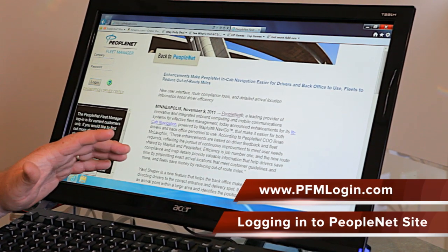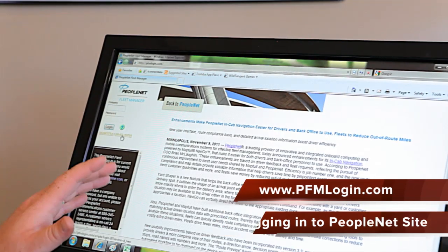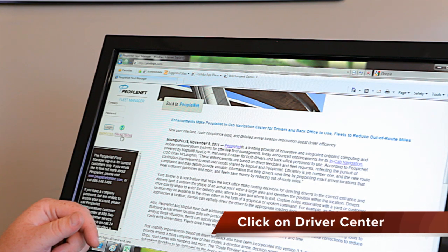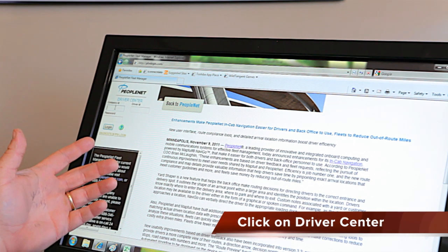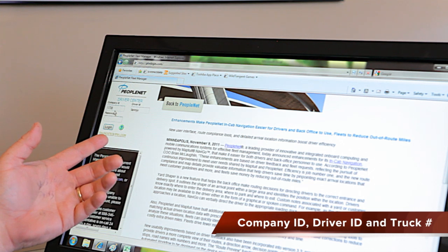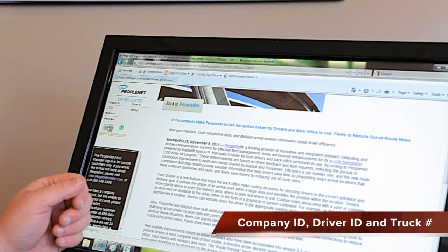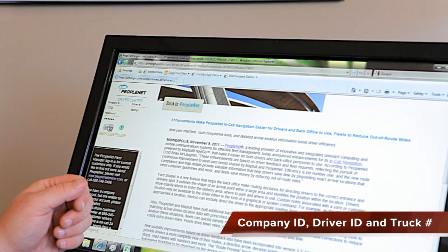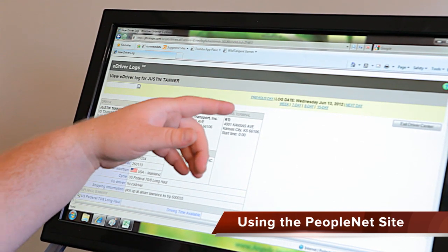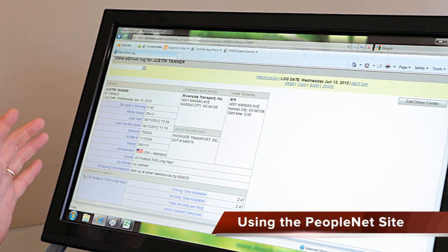This website will allow you to look at your logs either for personal use, business use, or DOT use. Once you get to the main webpage, you'll go down and click on Driver Center. You'll use the company ID 1738, driver ID would be whatever RTI gave you, then password — which will be your truck number. At this point in time, you can pull up all the logs for either your 7 day, 8 day, or 15 days in a bigger format where it would be easier for you or DOT to read.